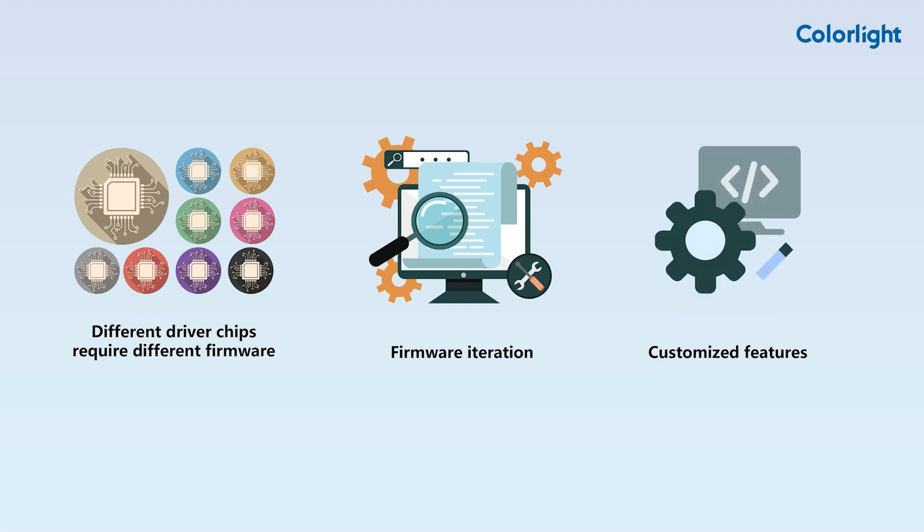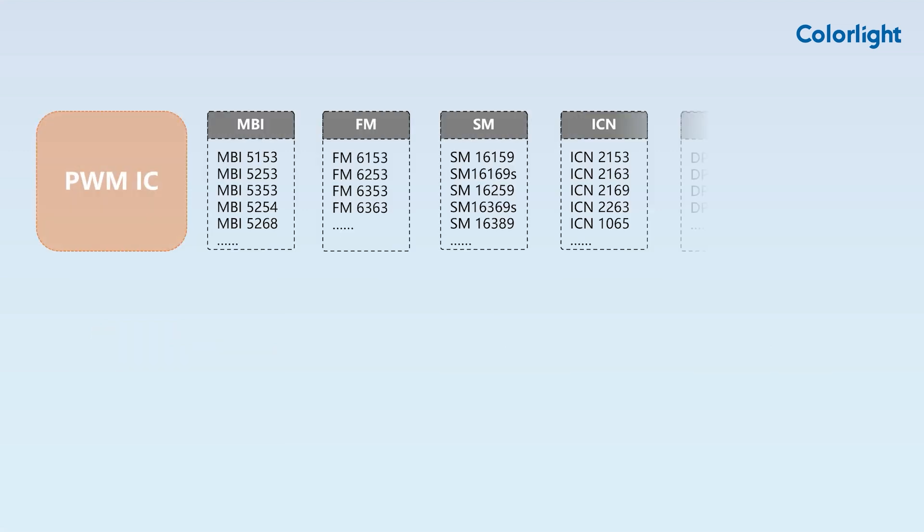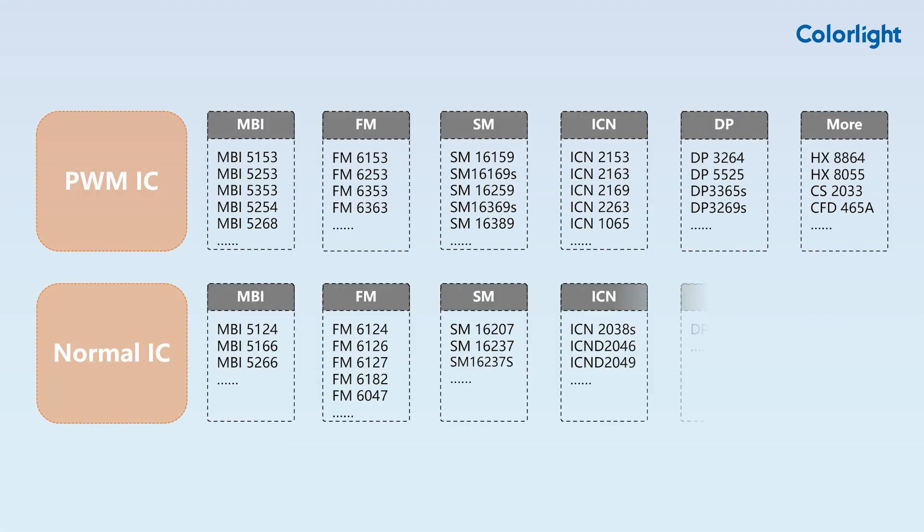Thirdly, upgrading with custom firmware can meet the specific functional requirements of certain special projects. The next part of the video covers the classification of firmware files.